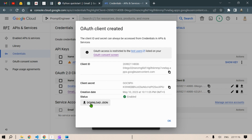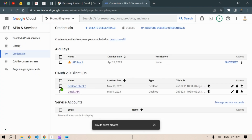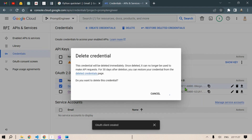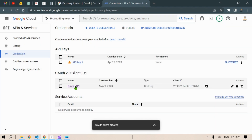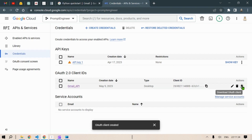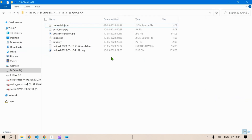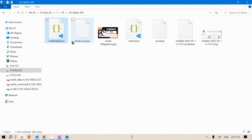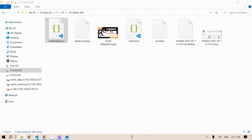We are going to use this JSON for doing the automation. I'm going to delete this new one since I've already created one previously. I've already downloaded the JSON credentials file into my working folder, so this is the working folder with the credentials JSON. Let's move back to the code.